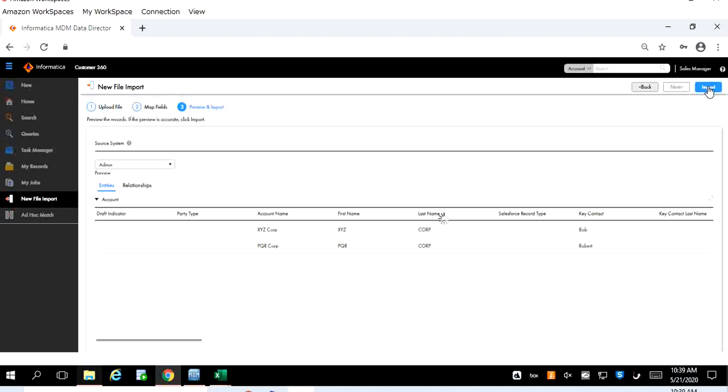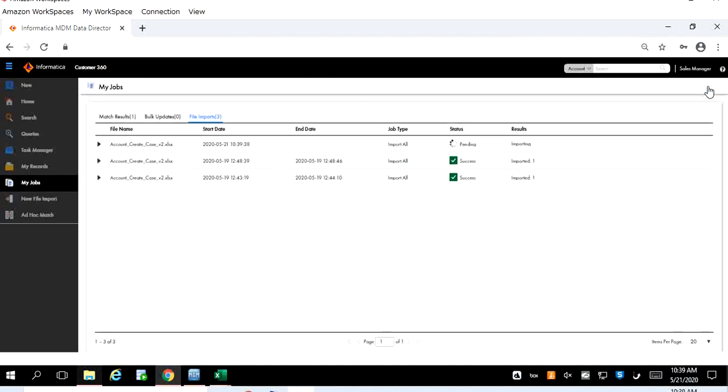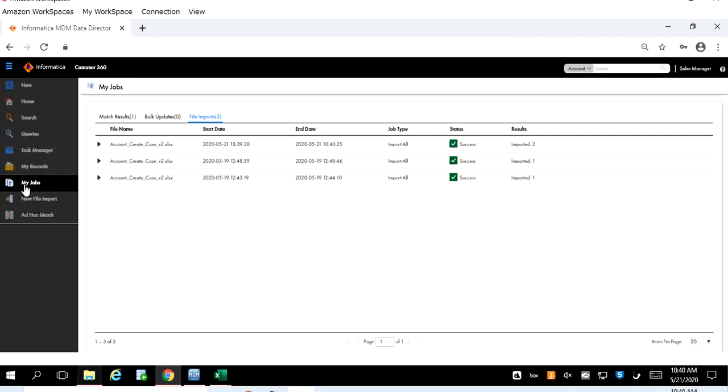Let's click the import button which is on the top right corner again and if the data is correct and if there is no issue in the template or during the mapping then the data will be imported successfully. Now the process is running which is our current process which will take a couple of minutes based on the volume of data you're processing. Now we can see the process is successfully executed. If you notice one thing, we started with a new file import but when the final stage comes which is actual processing, it will show under the My Jobs.